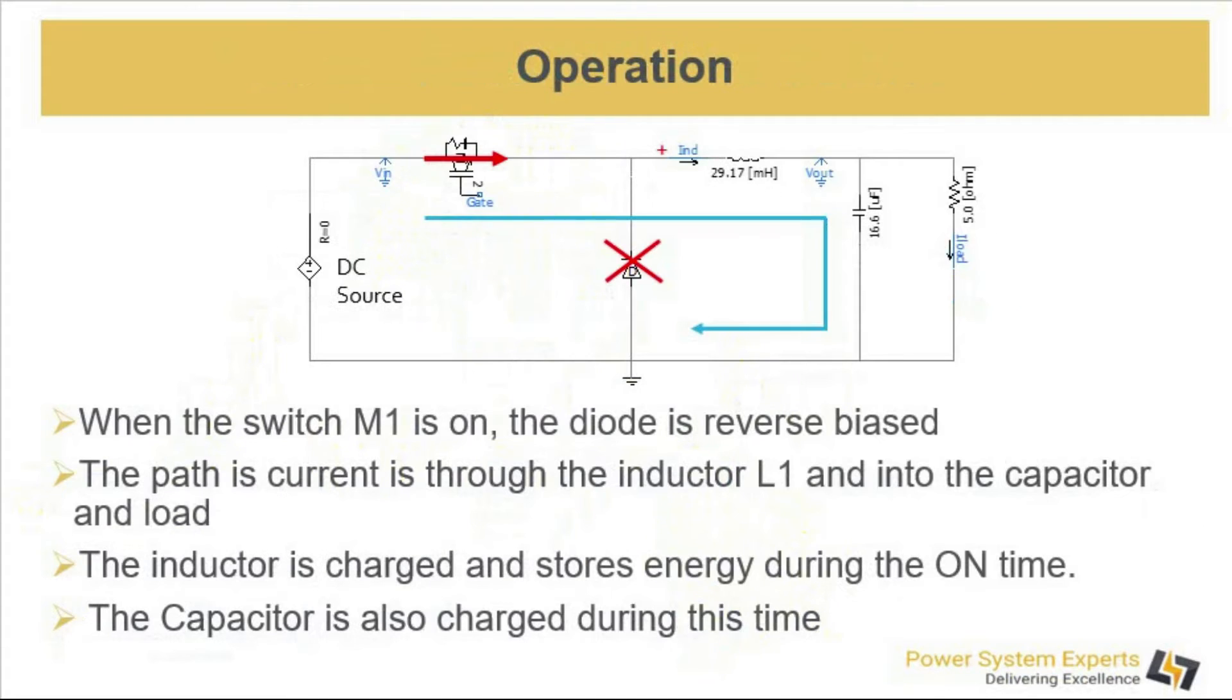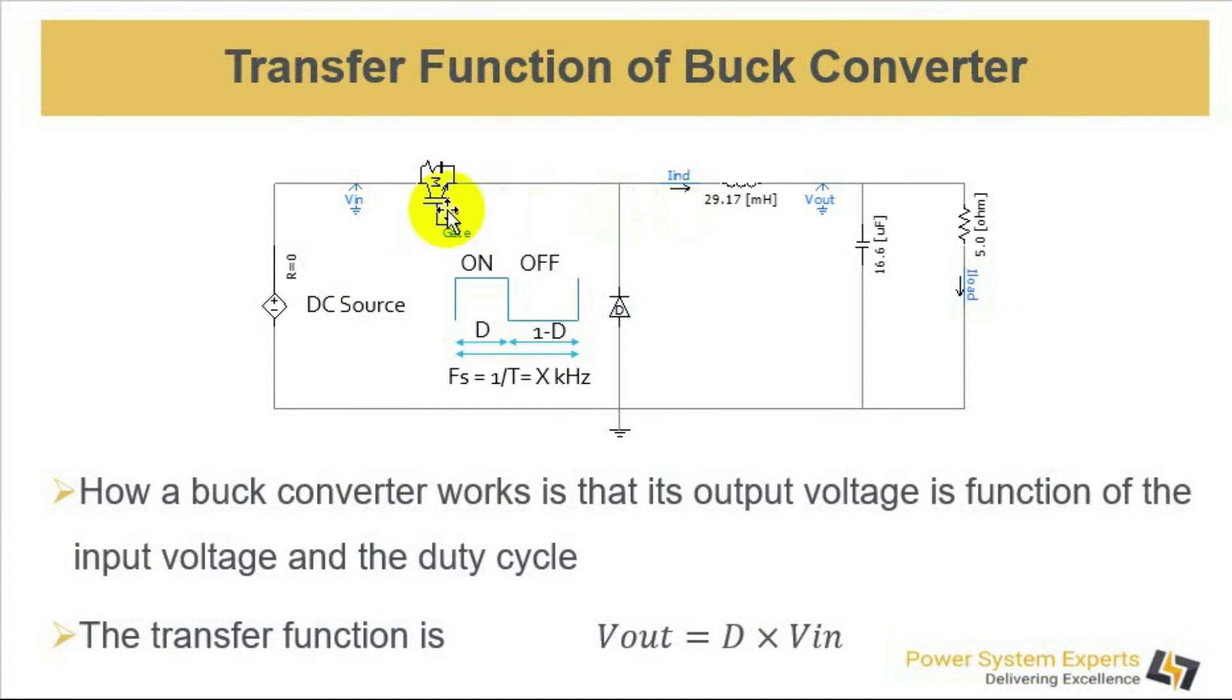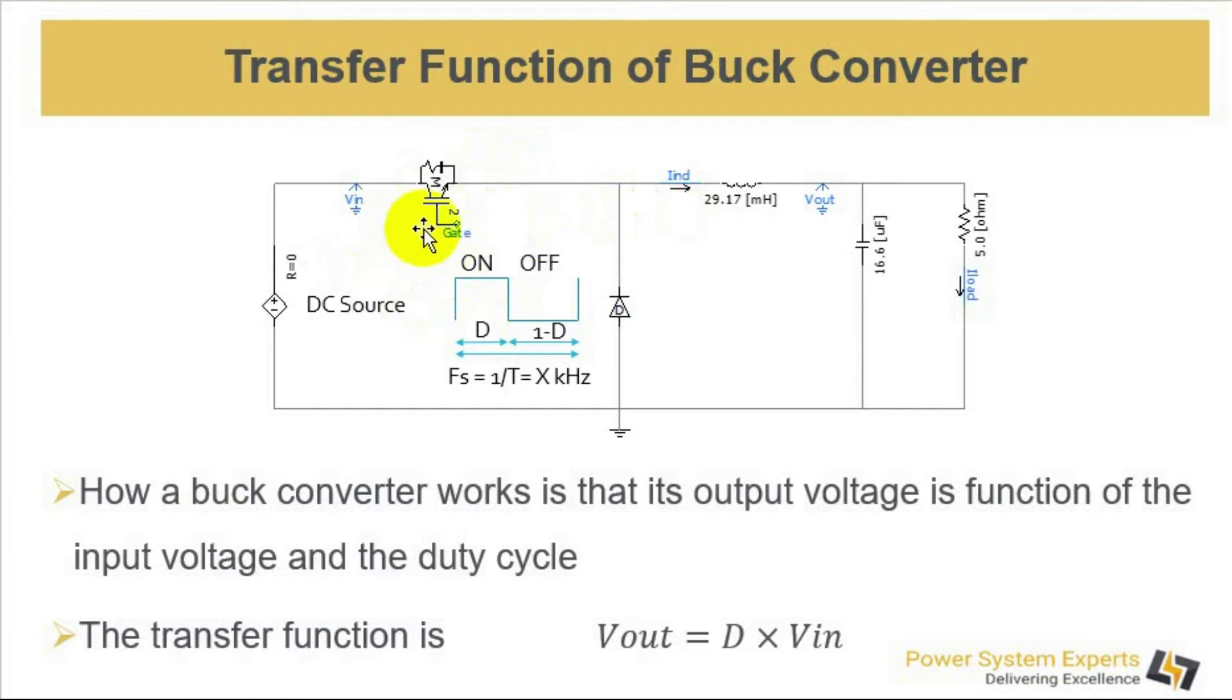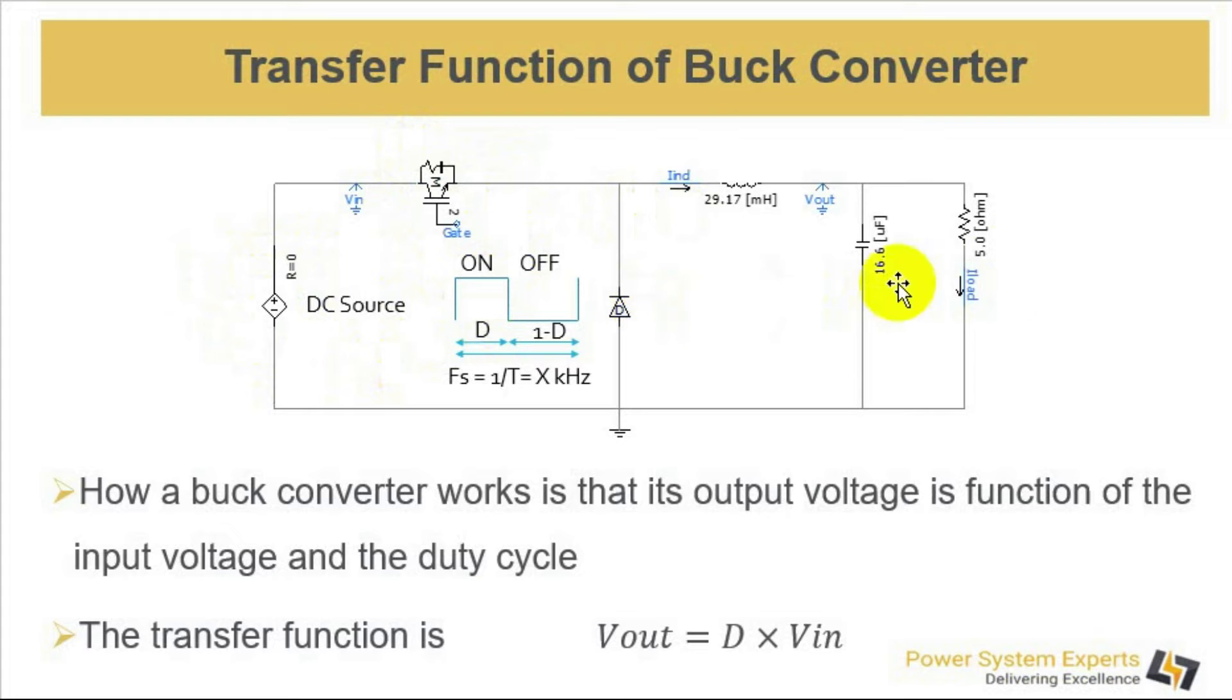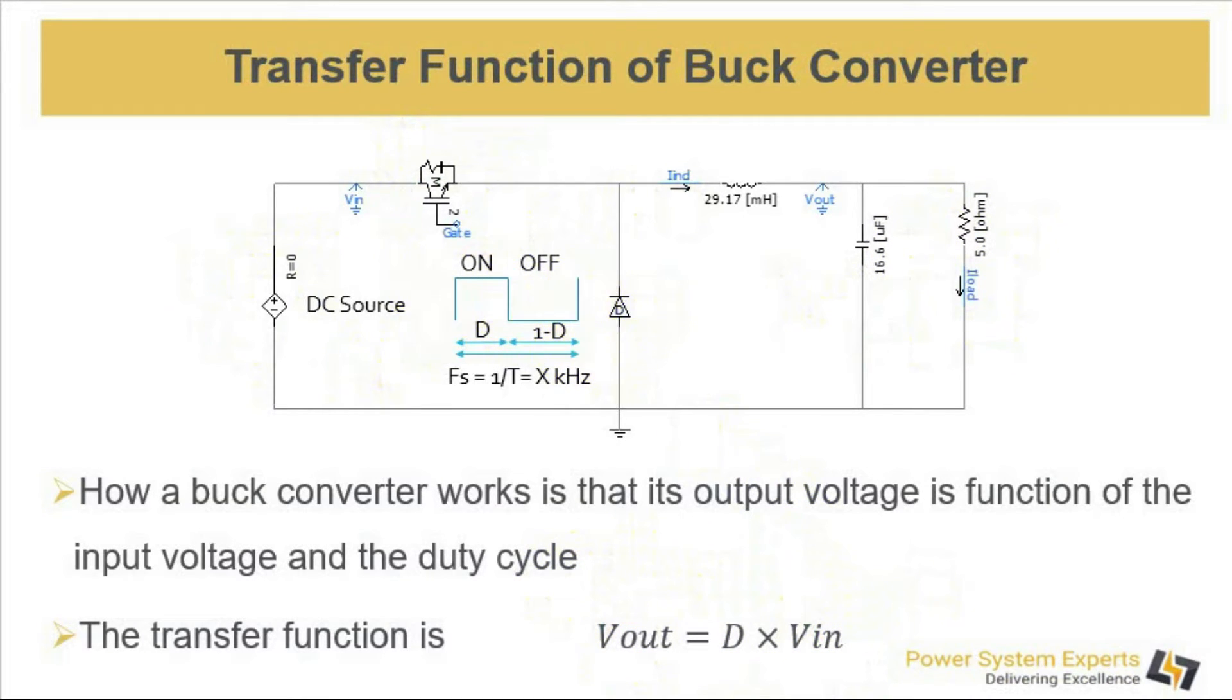If we assume that this switch is being turned on and off at 50 kHz by a gate driver circuit and the duty cycle is 50%, and if we give 10 volt input from this DC source, the output will be 5 volt according to this function for 50% duty cycle.